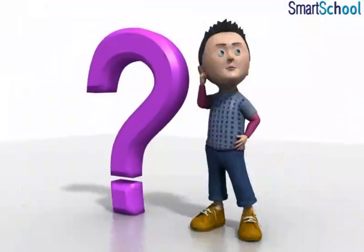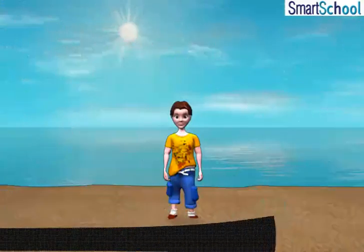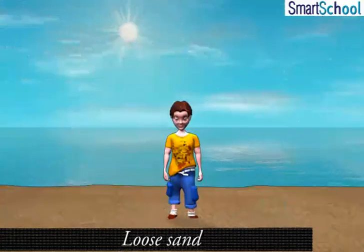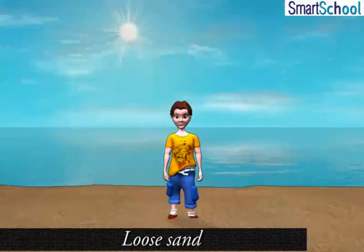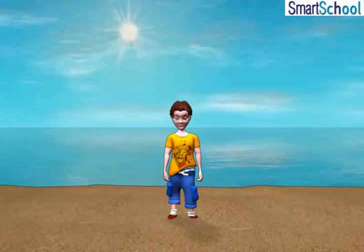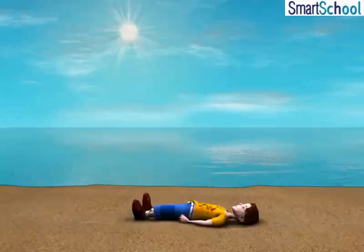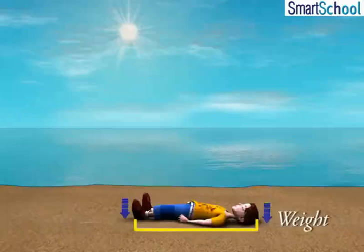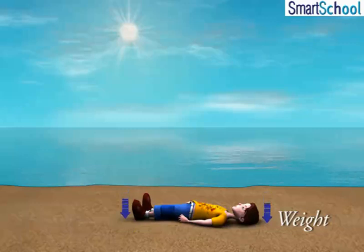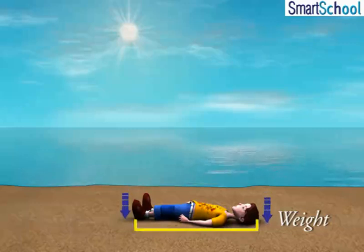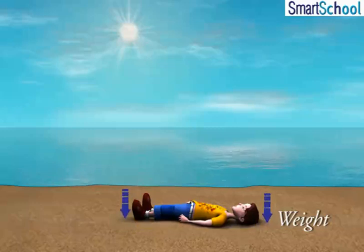When you stand on loose sand, the force — that is, the weight of your body — is acting on an area equal to the area of your feet. When you lie down, the same force acts on an area equal to the contact area of your whole body, which is obviously larger than the area of your feet.